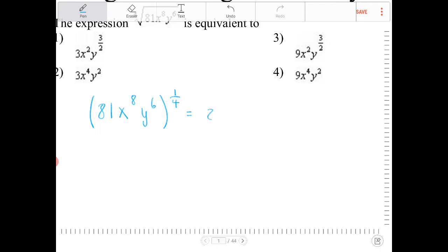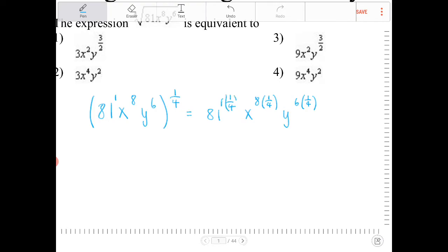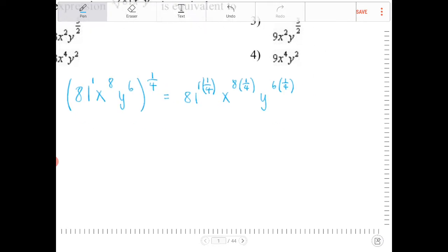So this becomes 81 to the 1/4, x to the 8th to the 1/4 — which is 8 times 1/4 — and then y to the 6th times 1/4. Note that 81 had a power of 1, so it's really 1 times 1/4 if you want to think about it like that.